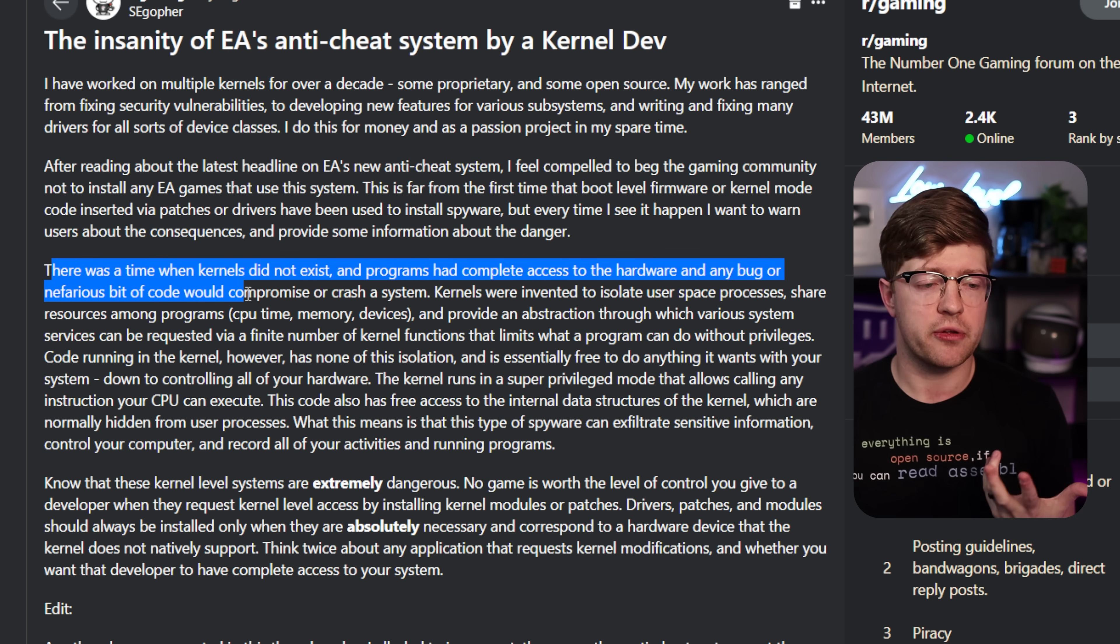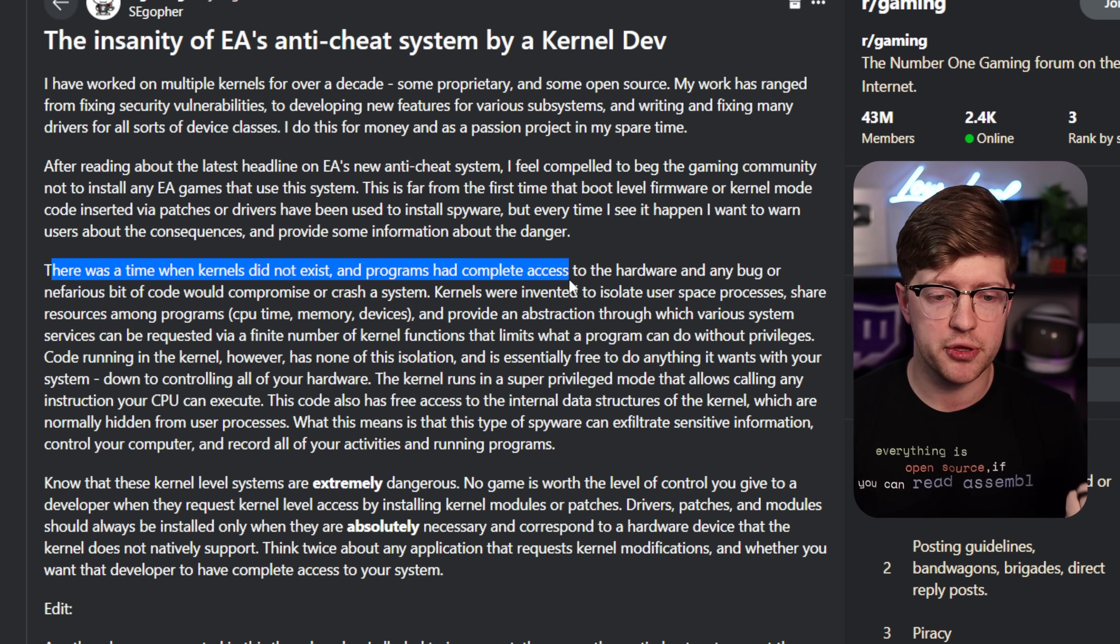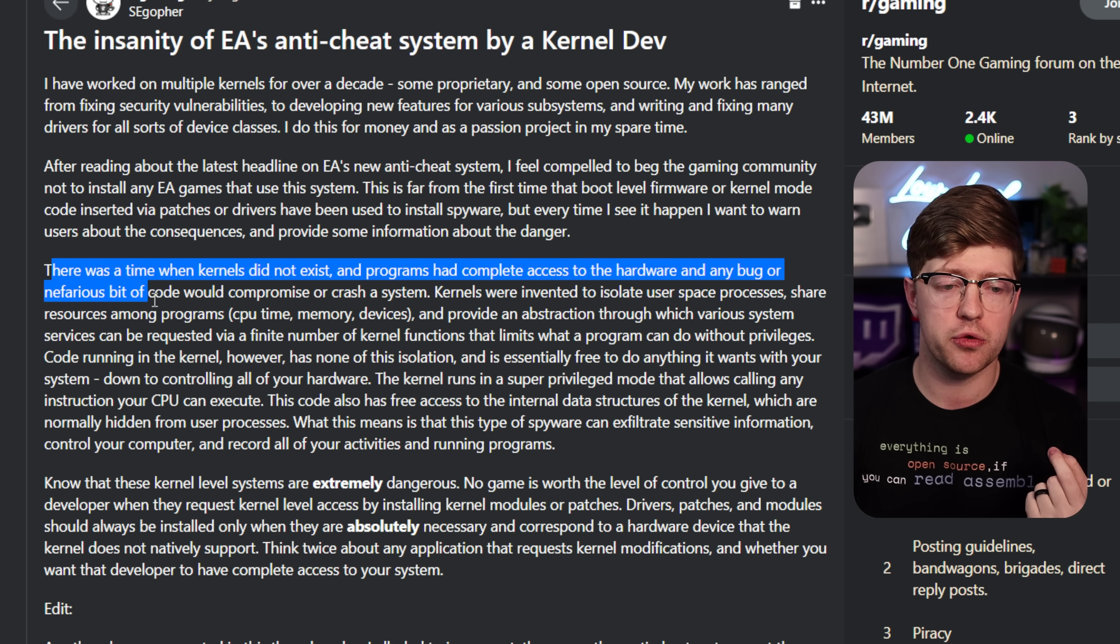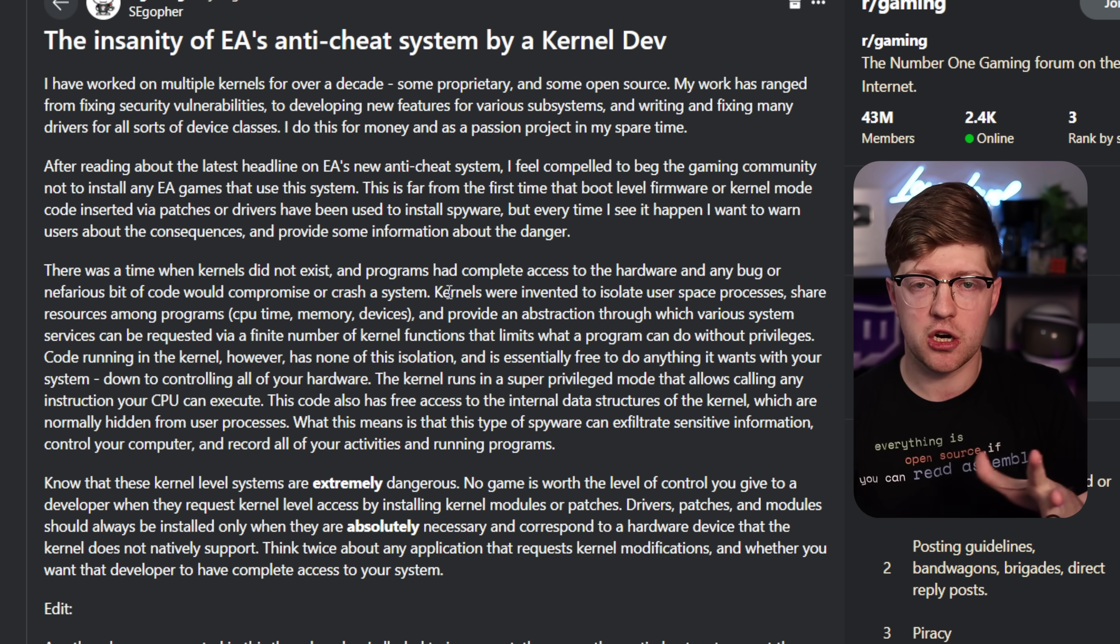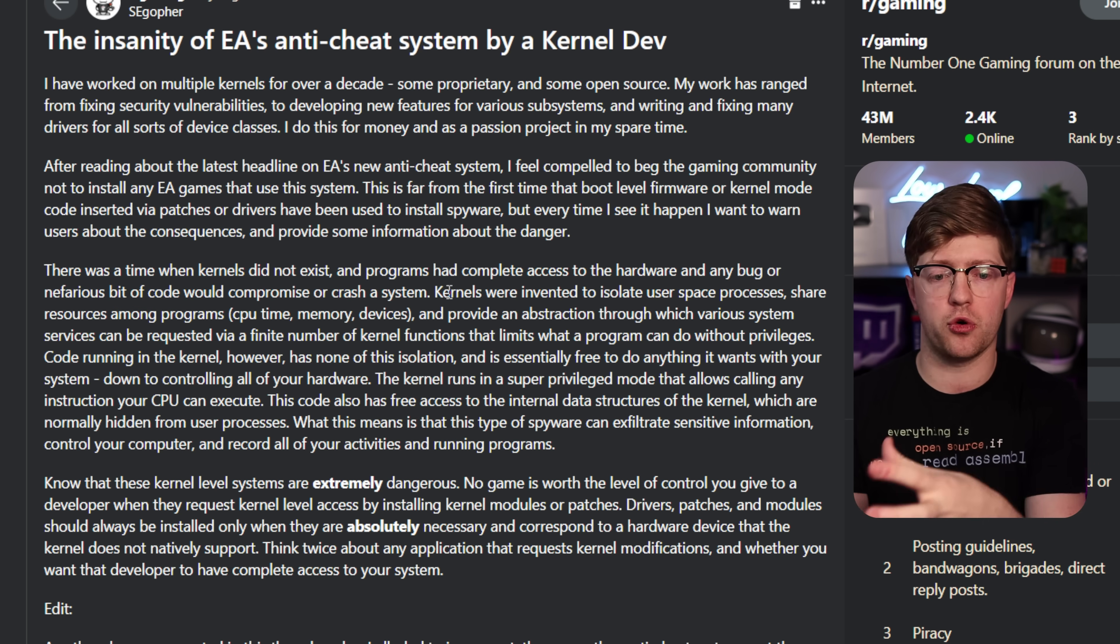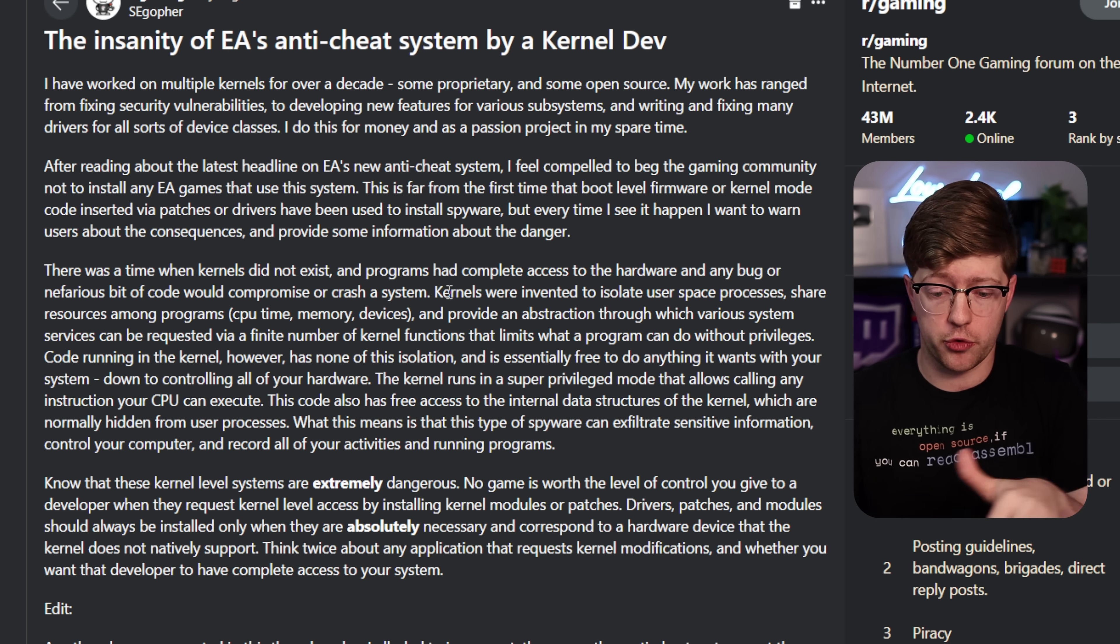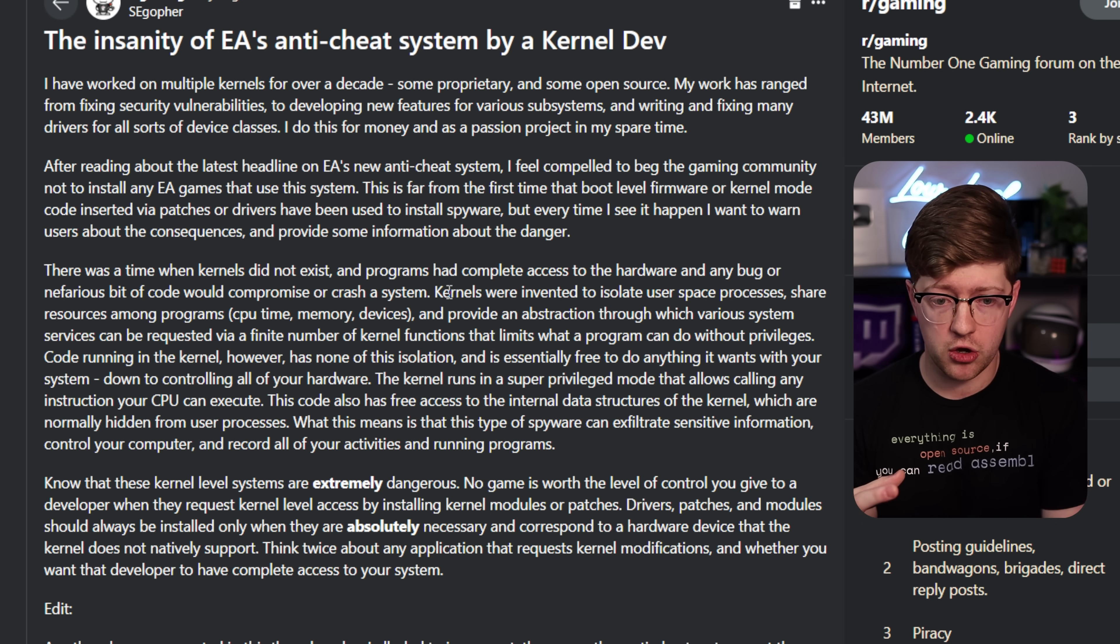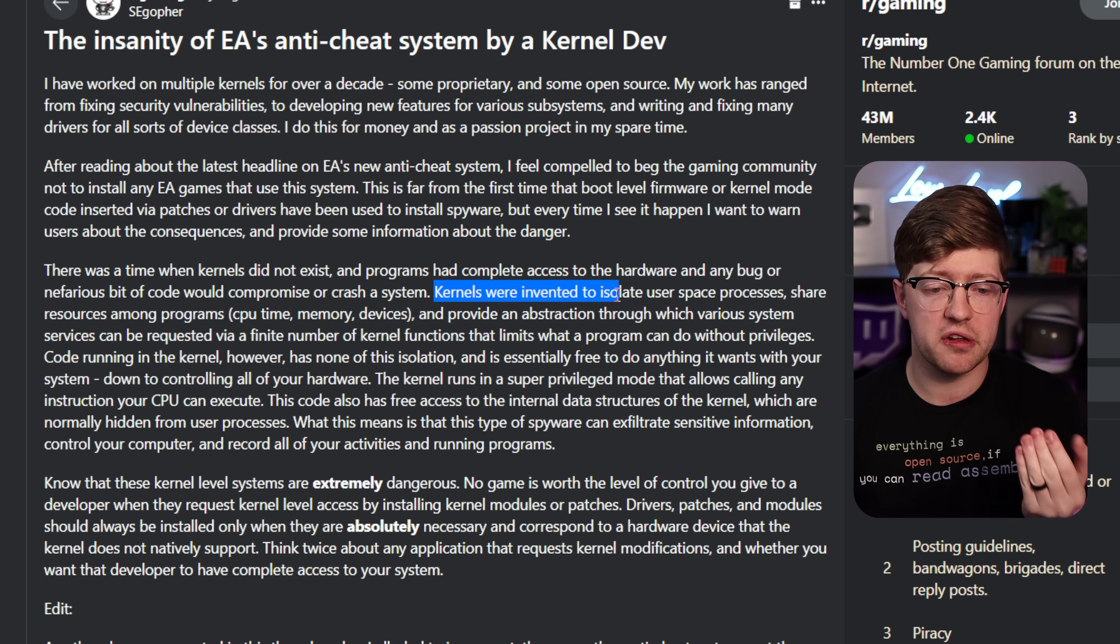And he goes on to the history of computing. There was a time when kernels did not exist, and programs had complete access to the hardware, and any bug or in a various bit of code would compromise or crash an entire system. So there is an entire world of OS's before Linux, before Windows that, you know, there wasn't an OS. When you wrote code, you wrote it on the bare metal, and a bug in that code would compromise the entire system.